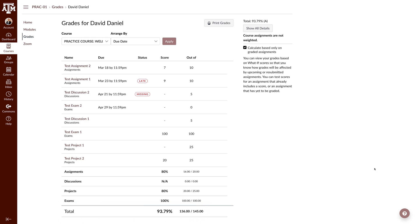In addition, the bolded rows will update grades for assignment groups if they are used in your course.